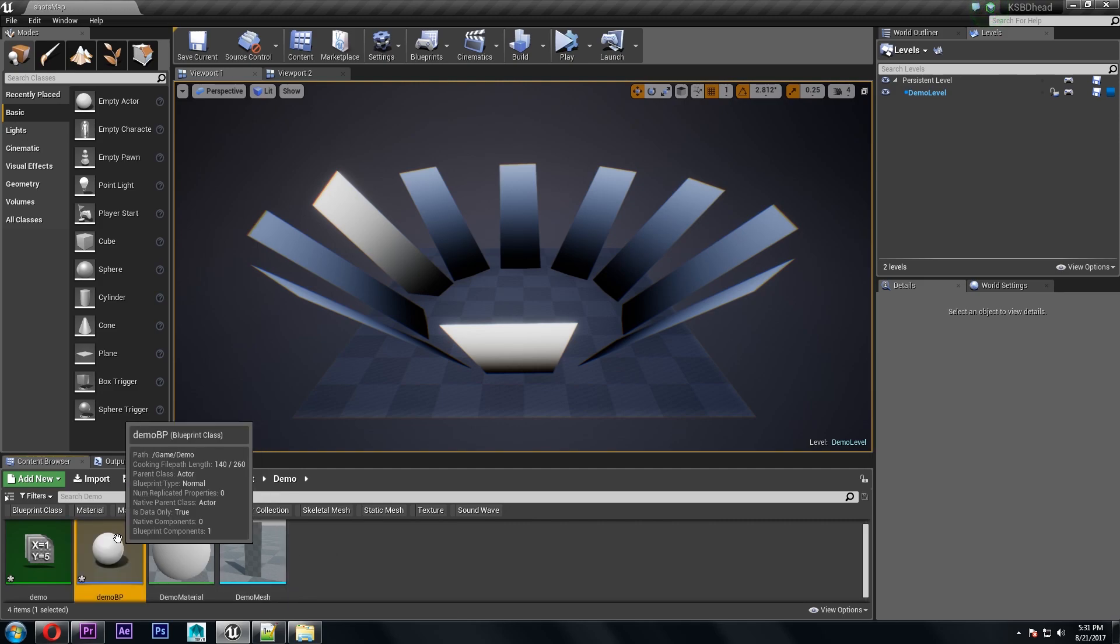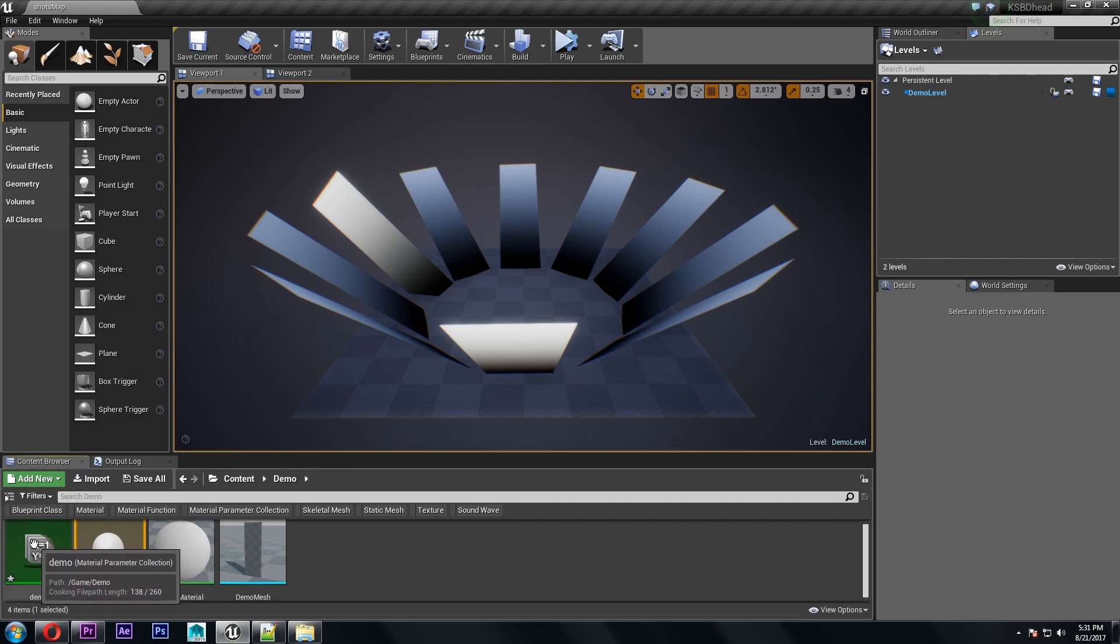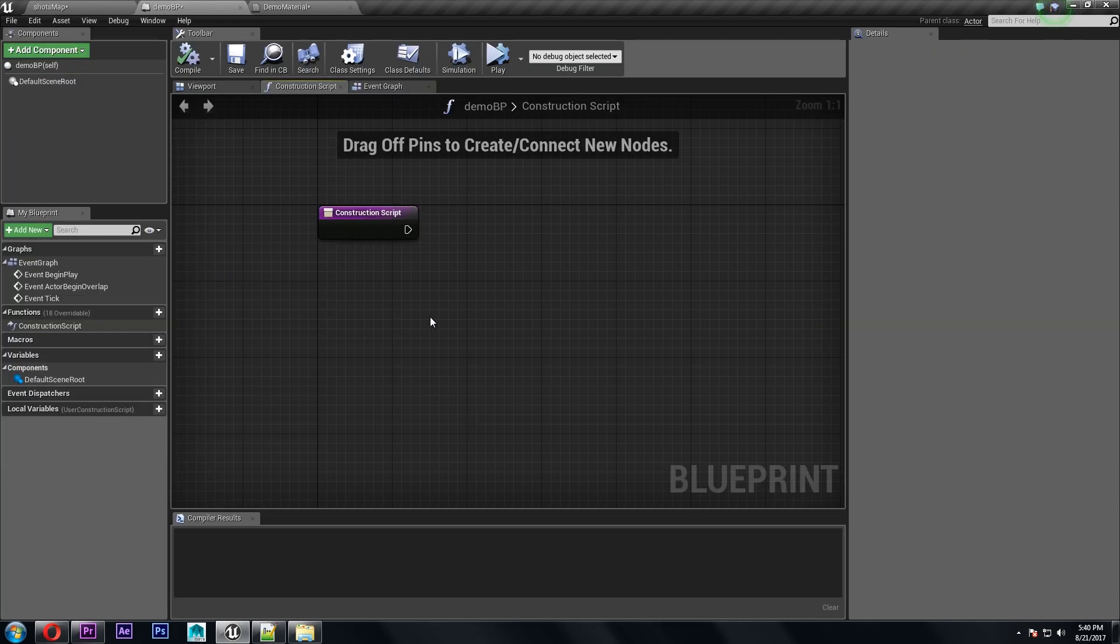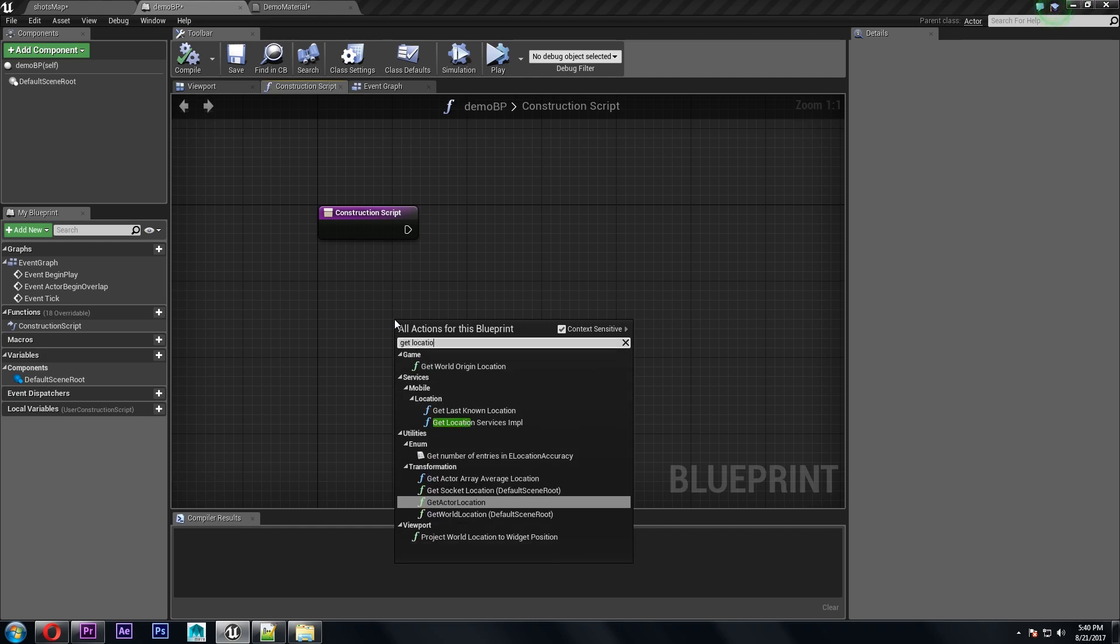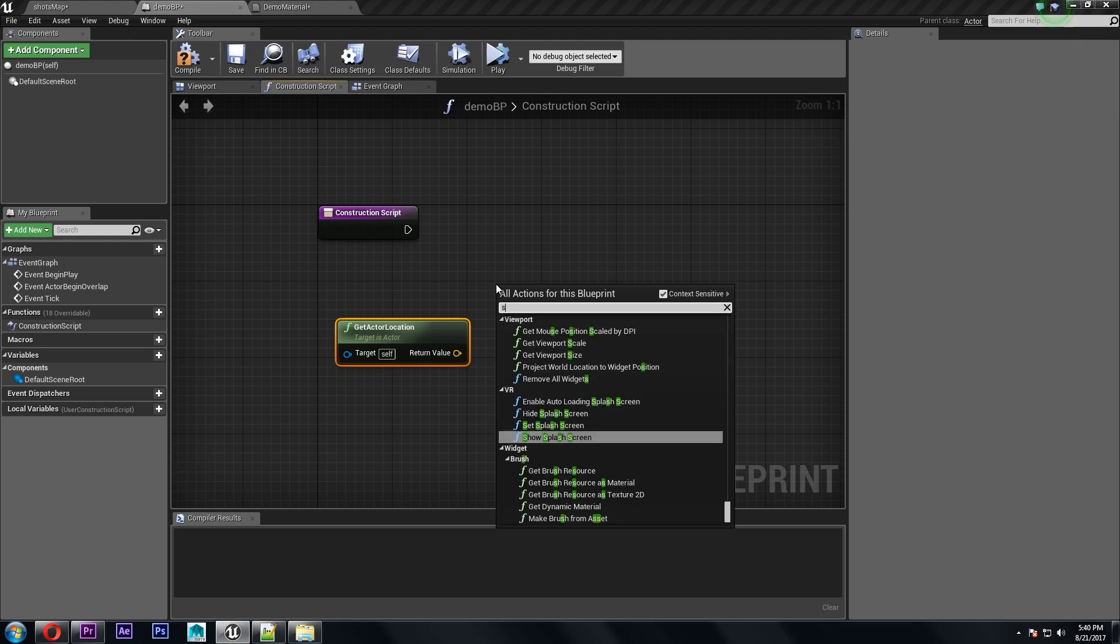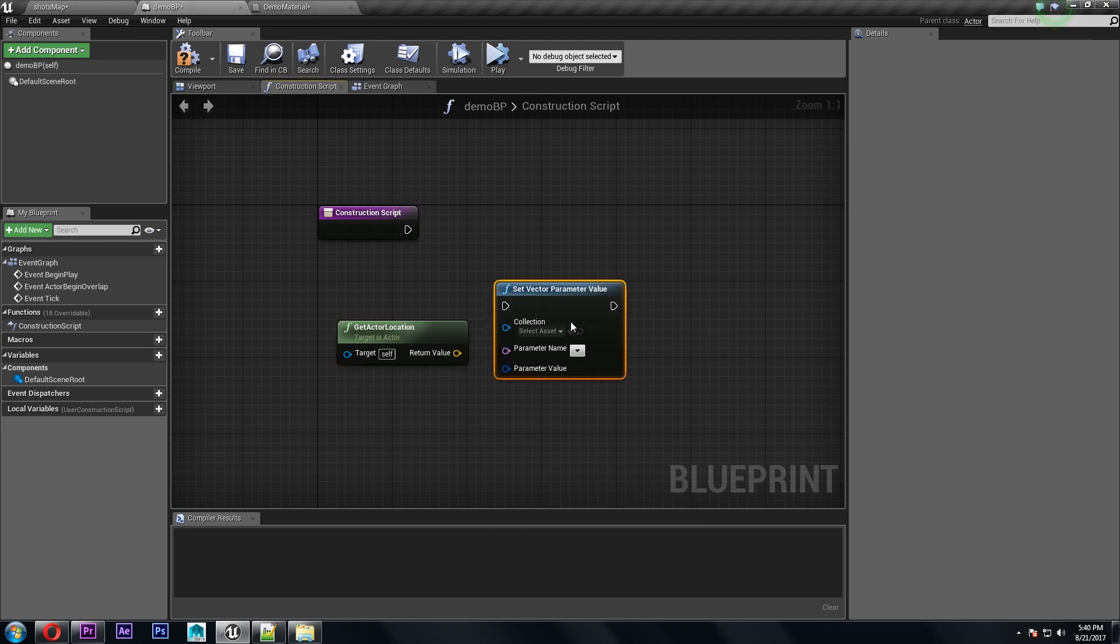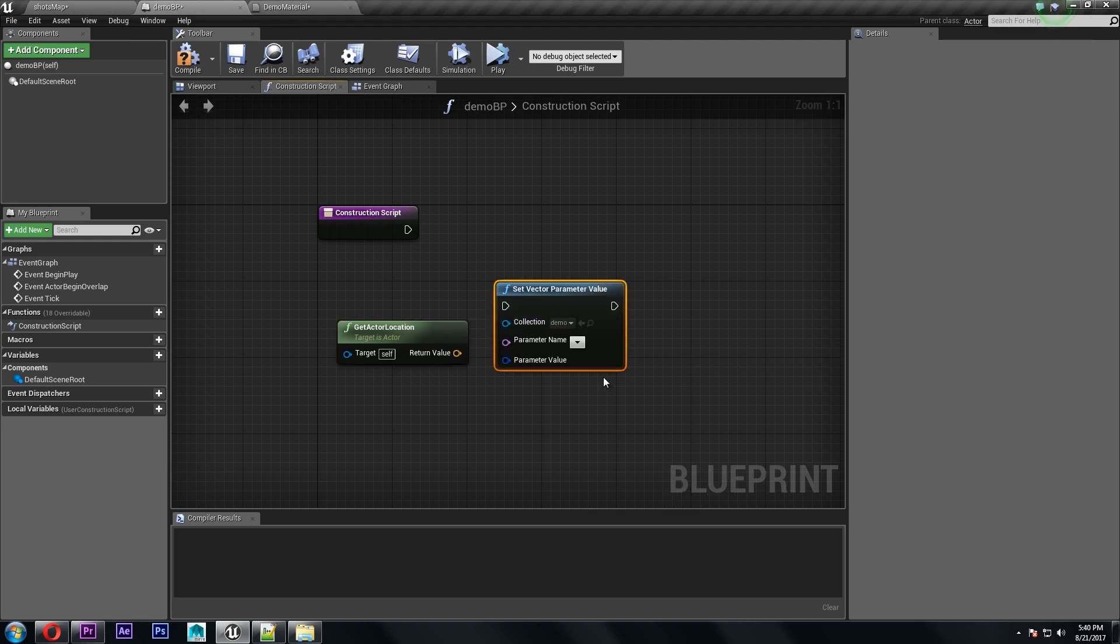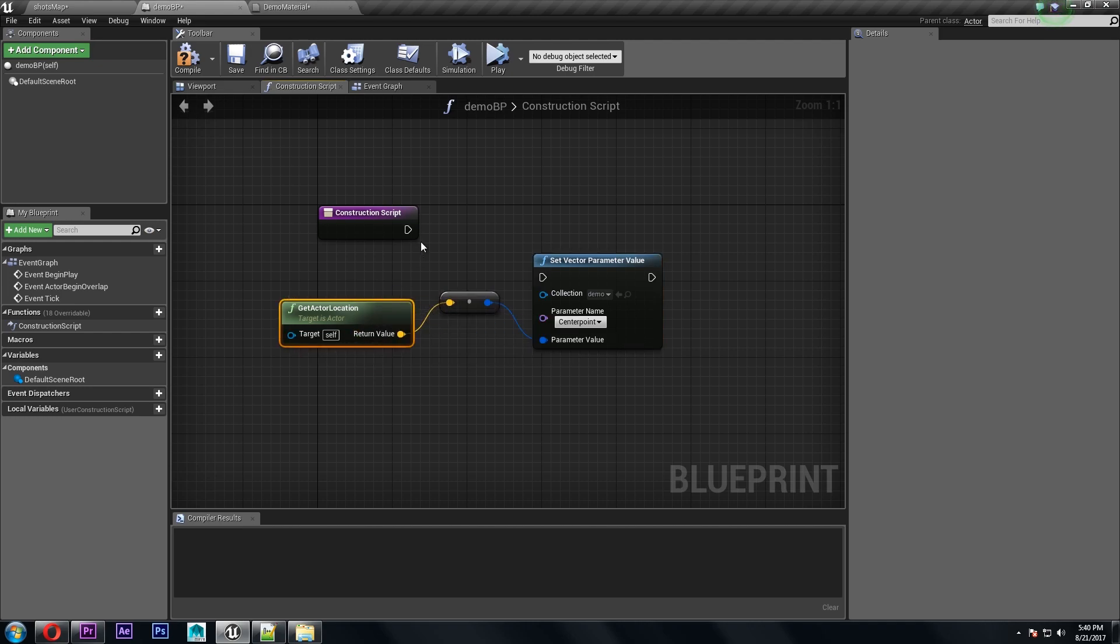And we're going to add some code in here so that we can place it anywhere in the level and it'll update this vector parameter to that location. So all we need to do in this blueprint is get the location of the blueprint which is self and then set a vector parameter for that collection and choose our center point variable and convert the location into a color.